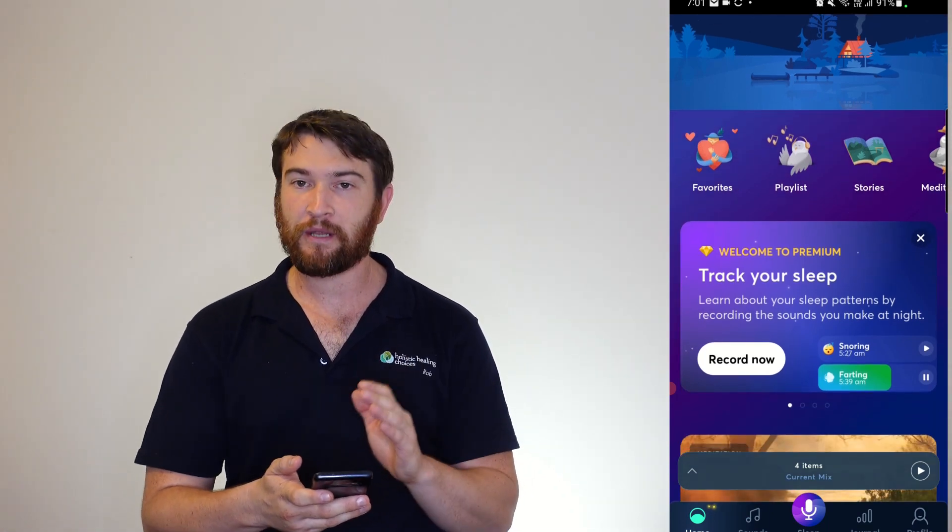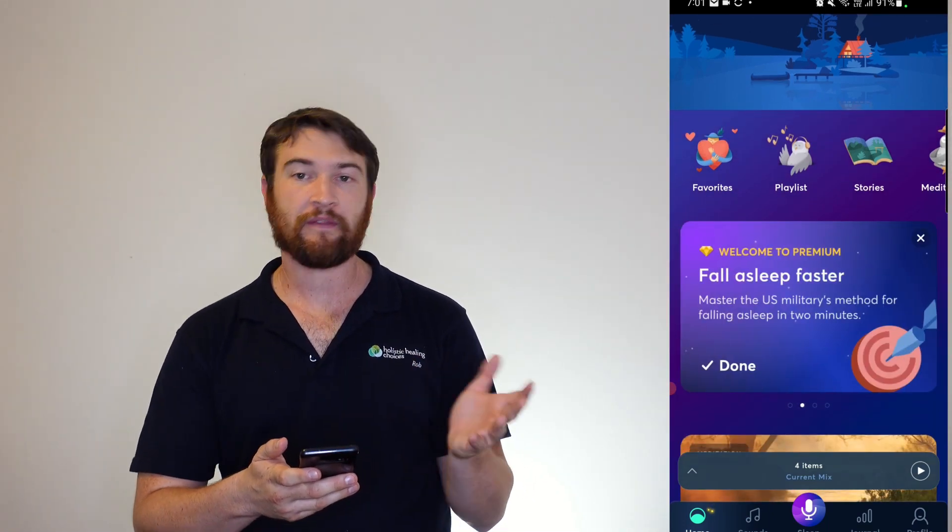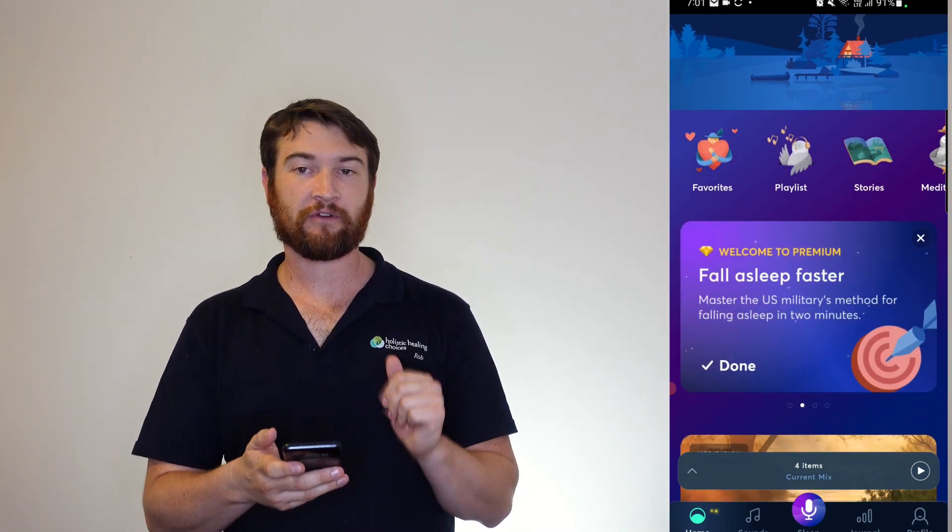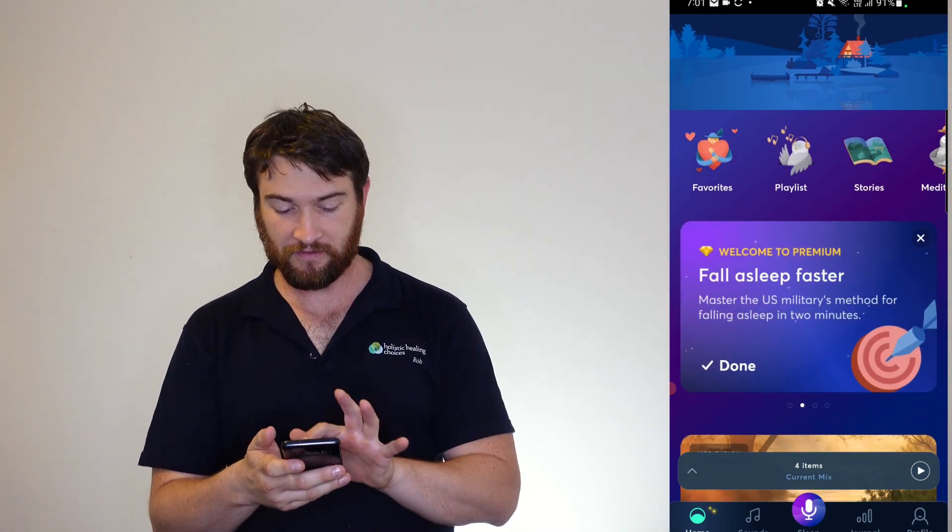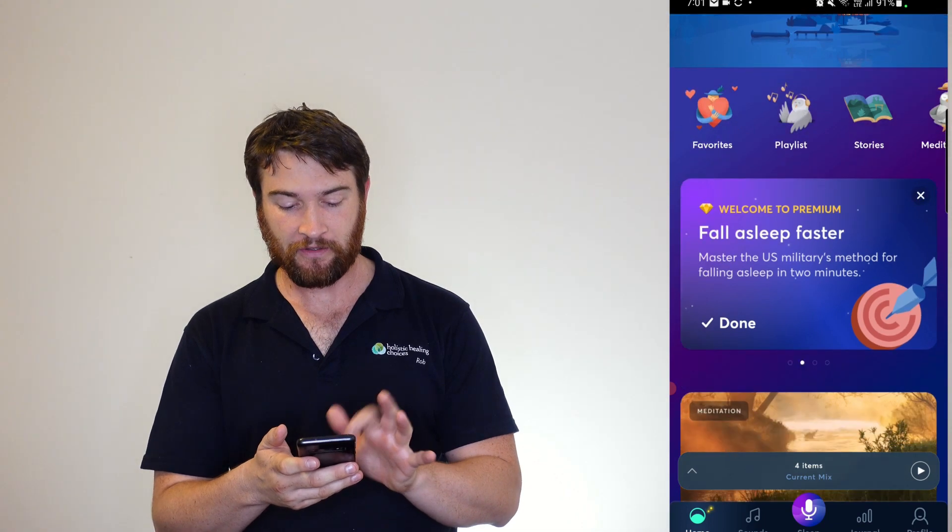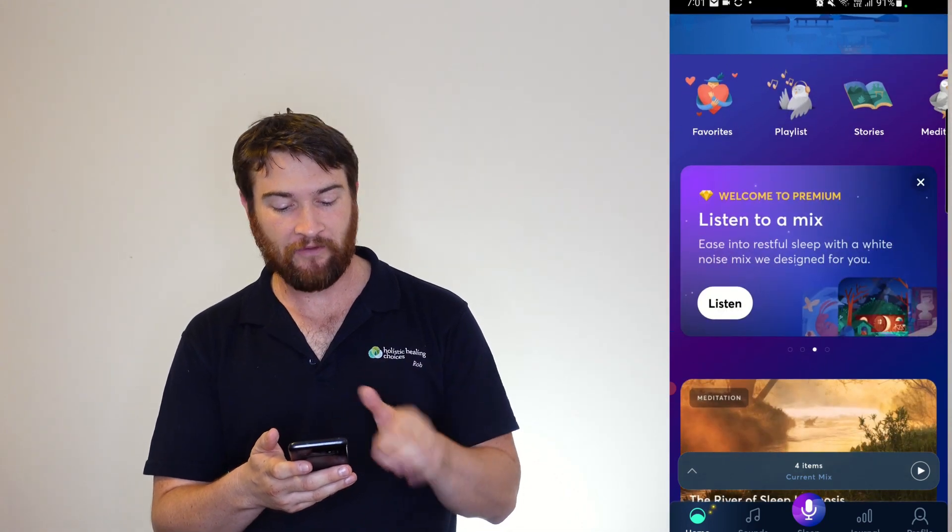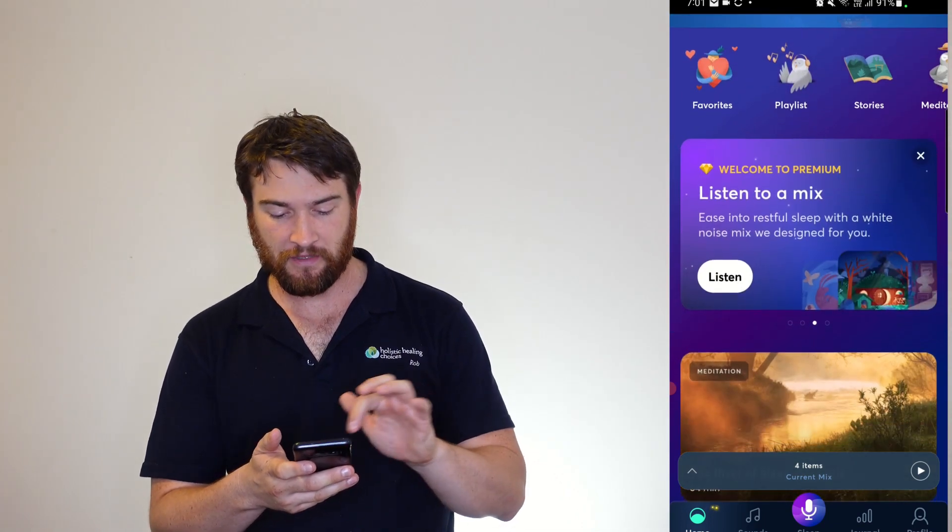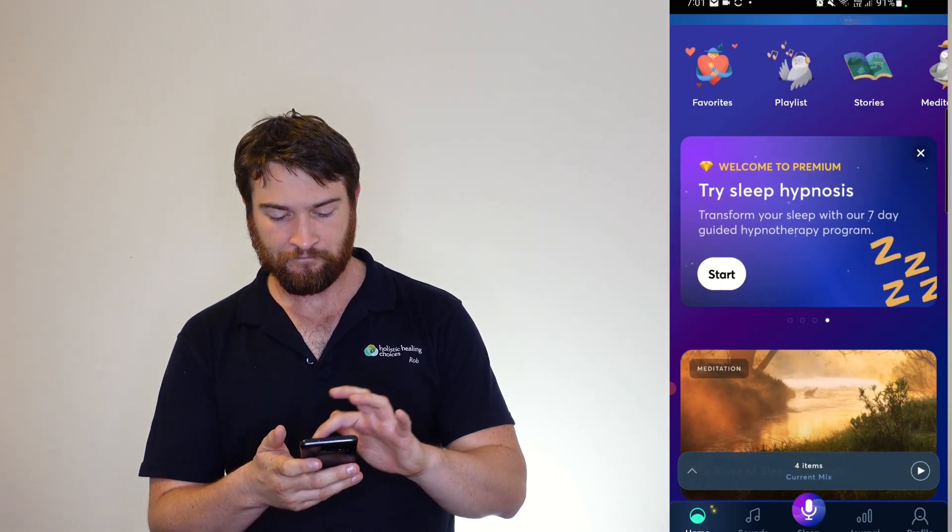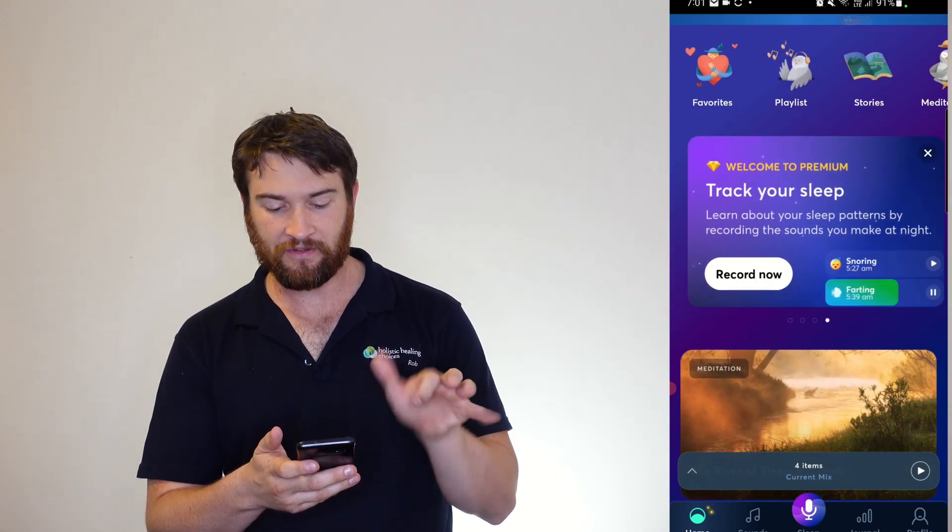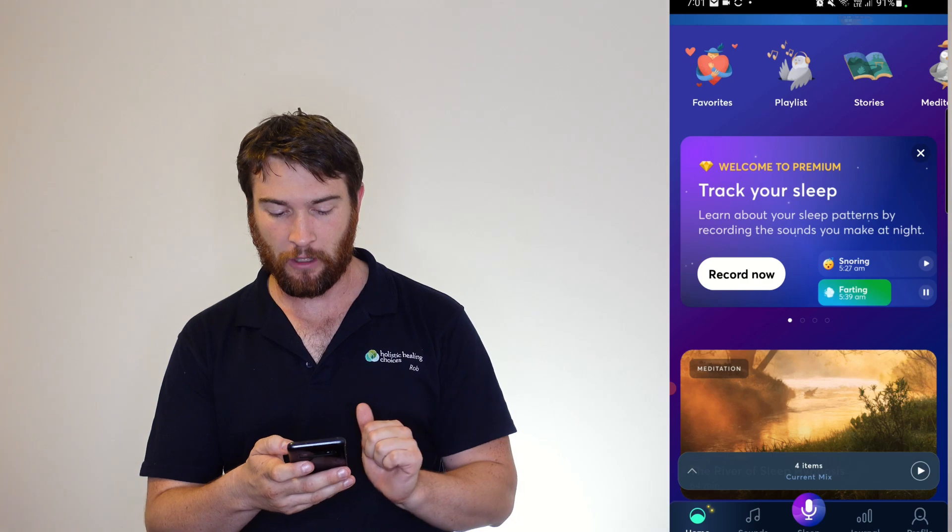I am using the premium trial. They do offer a 7-day free premium trial for this one. So you can fall asleep faster, listen to a mix, and whatever else, sleep hypnosis as well.